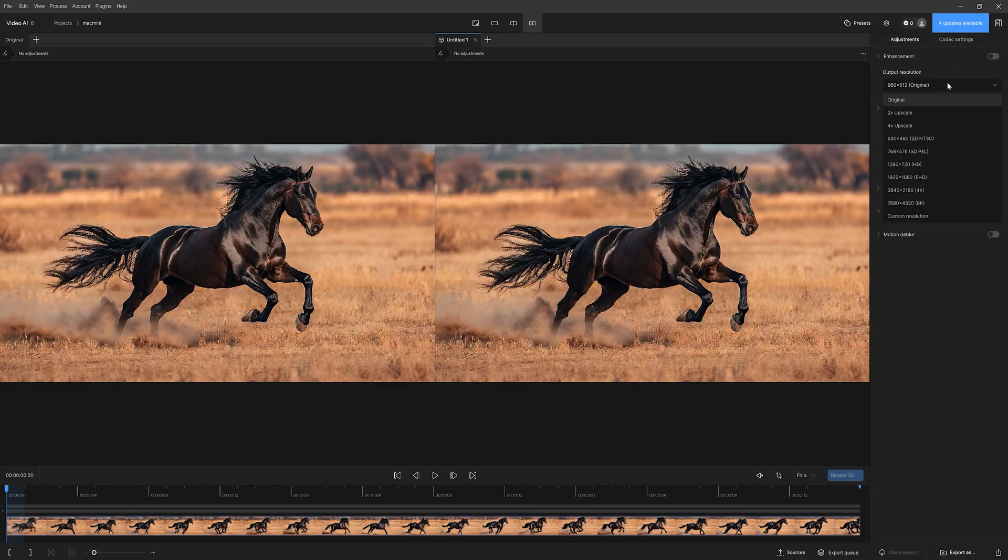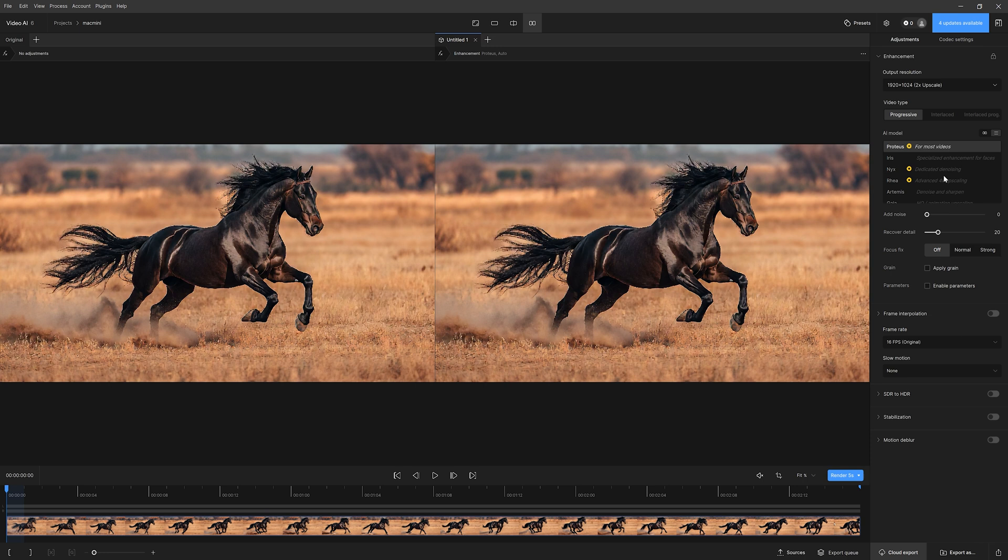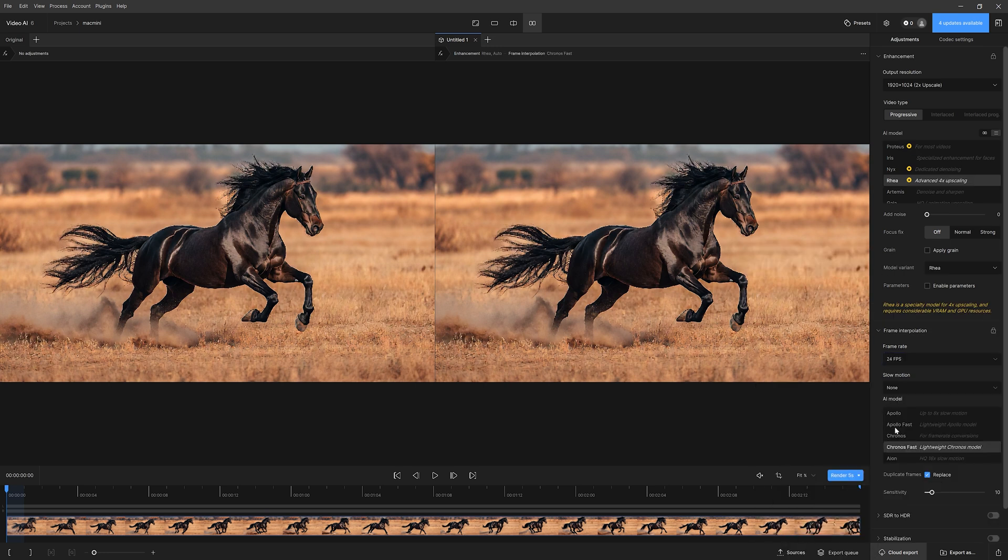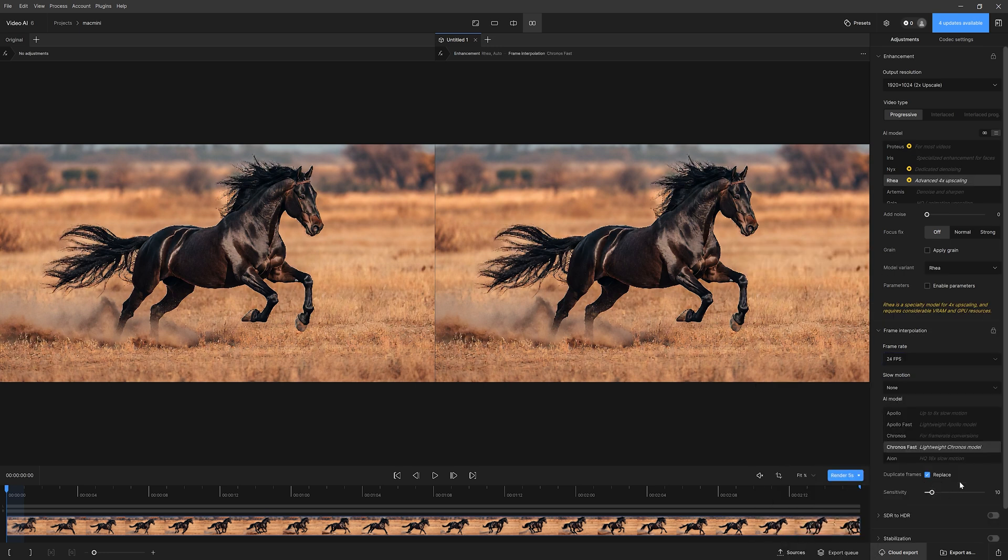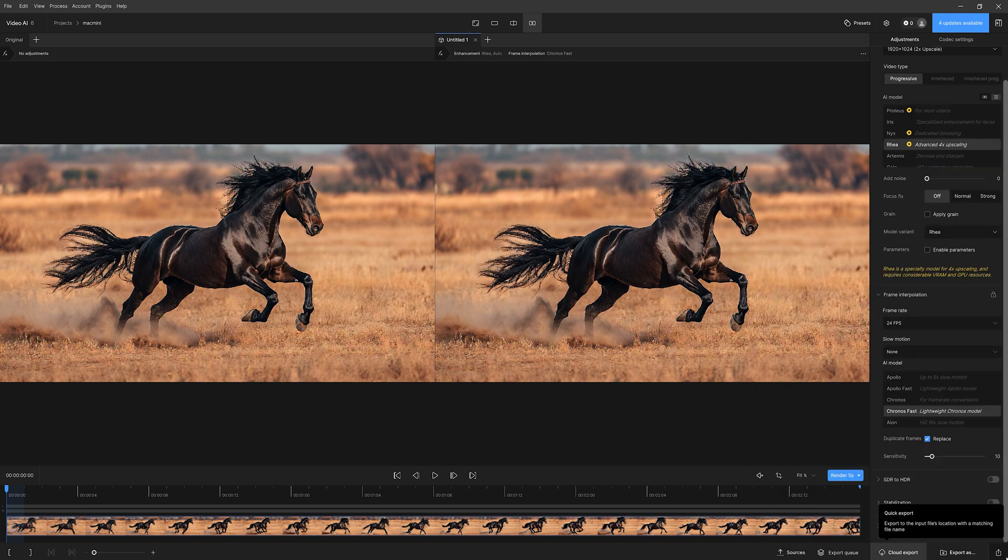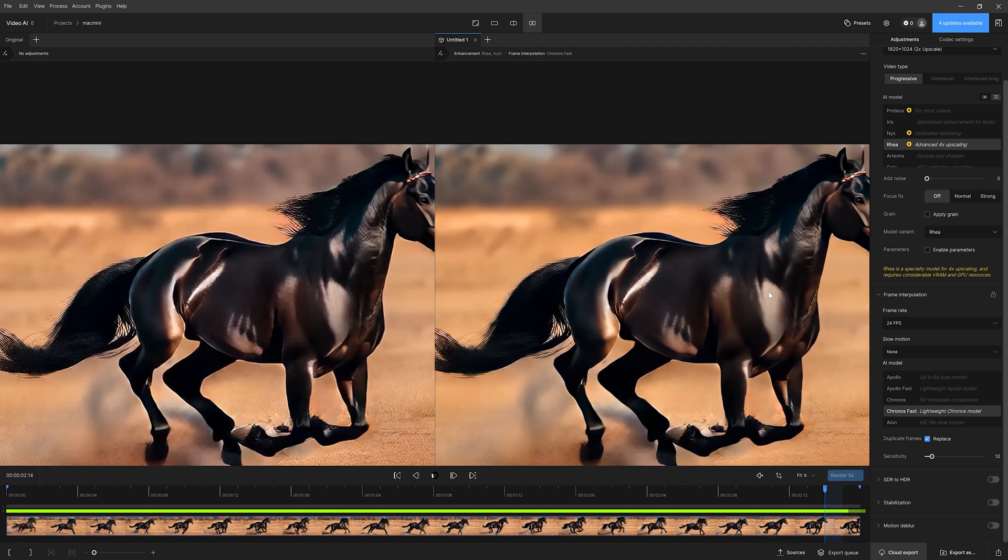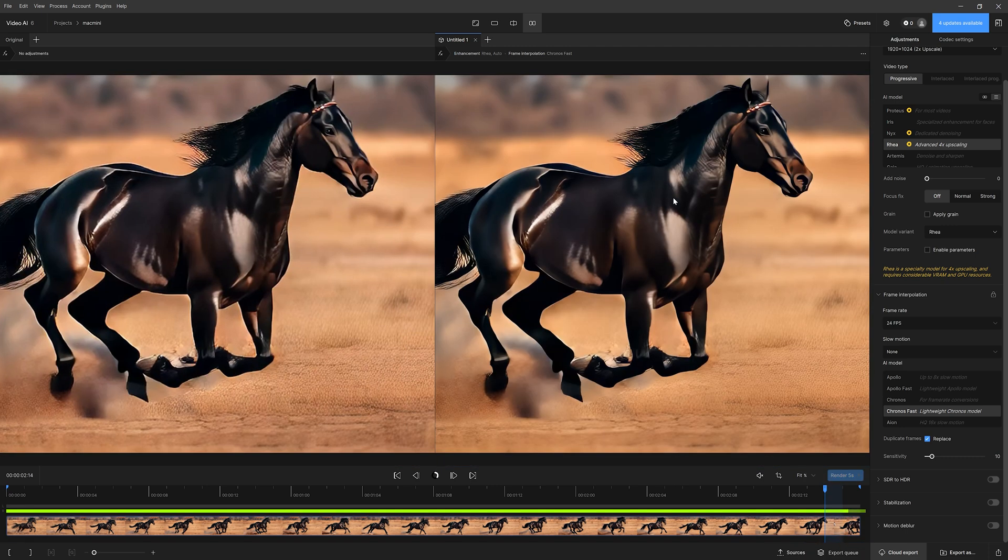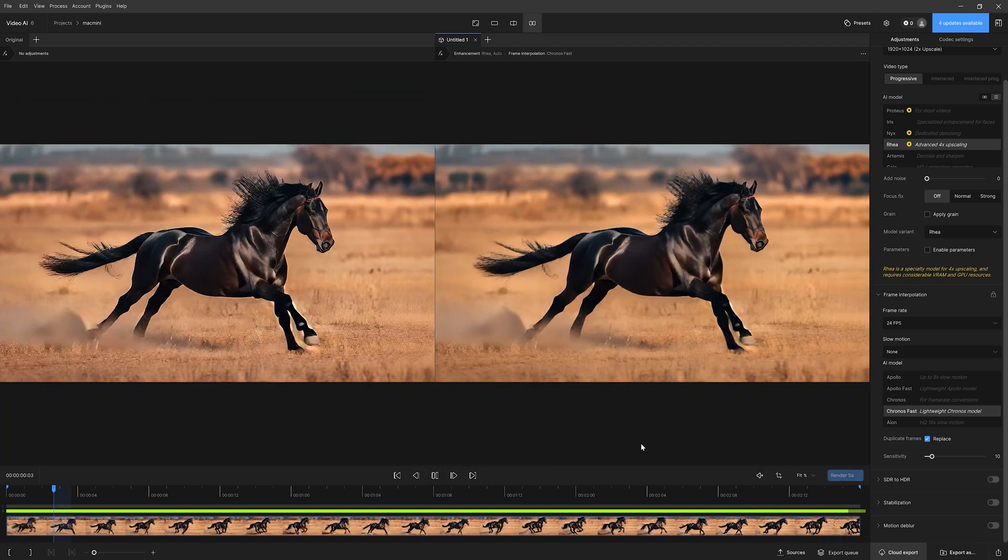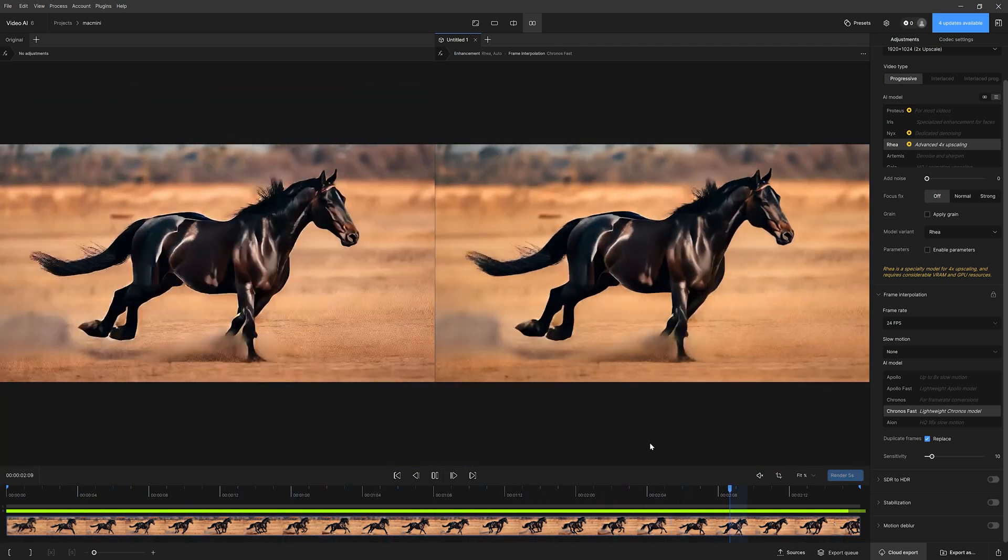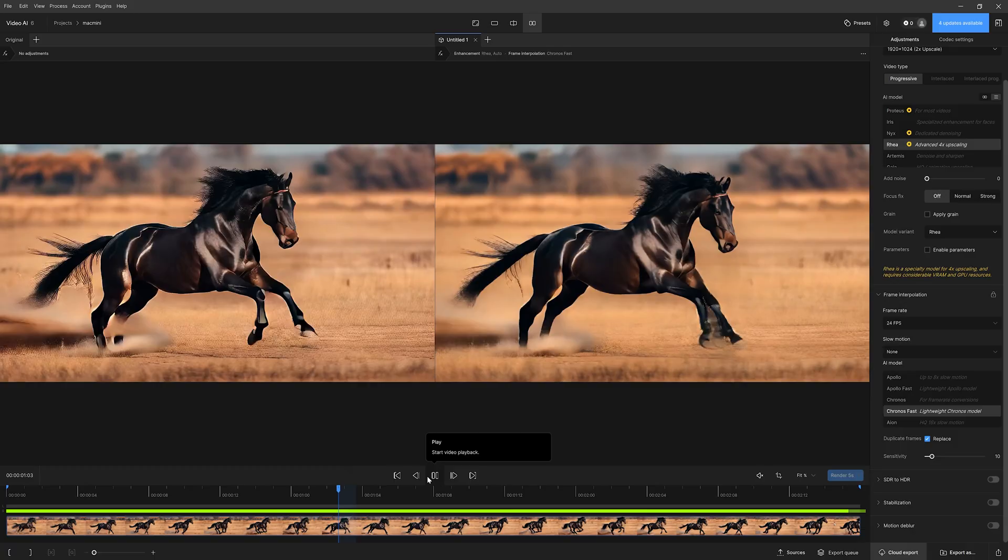Once again, we can enhance the generated videos by running them through Topaz Video AI, using the same settings as before for text-to-video. Hit export, and a few seconds later, we get a sharper video, and thanks to the frame interpolation, the motion appears much more fluid.